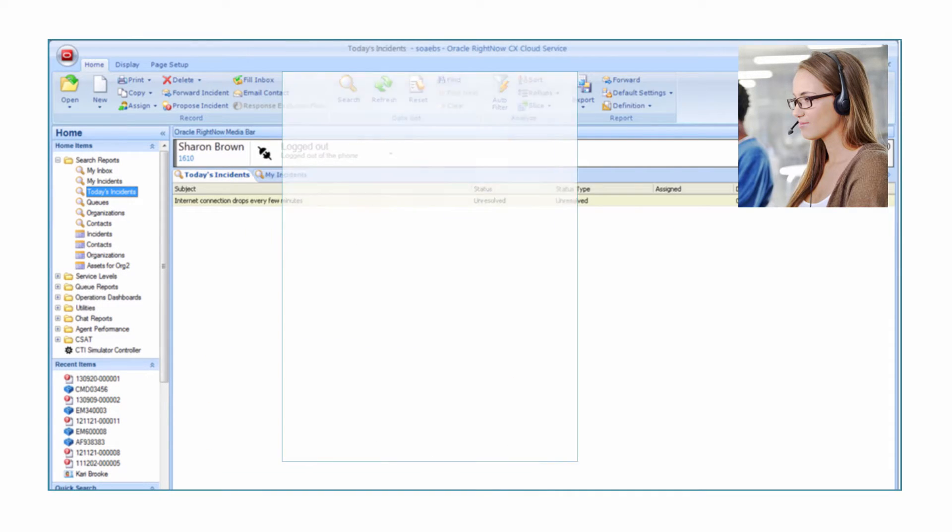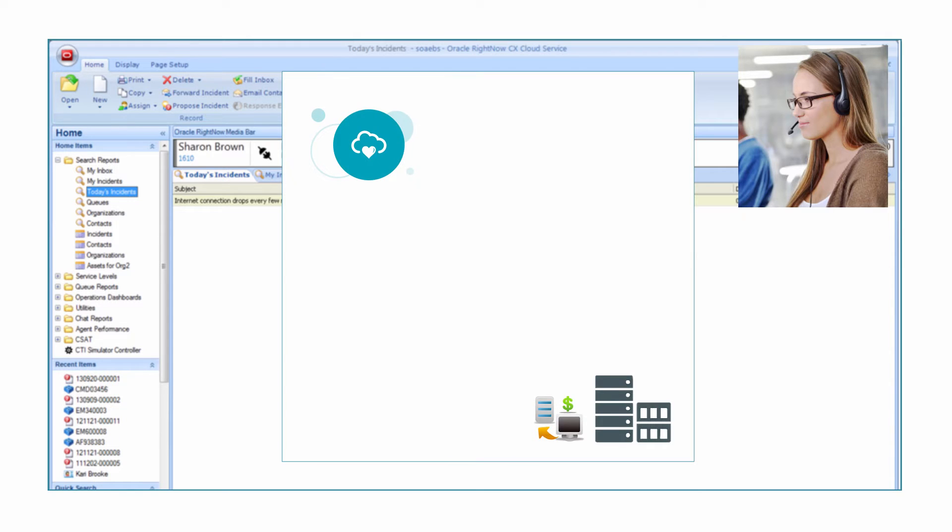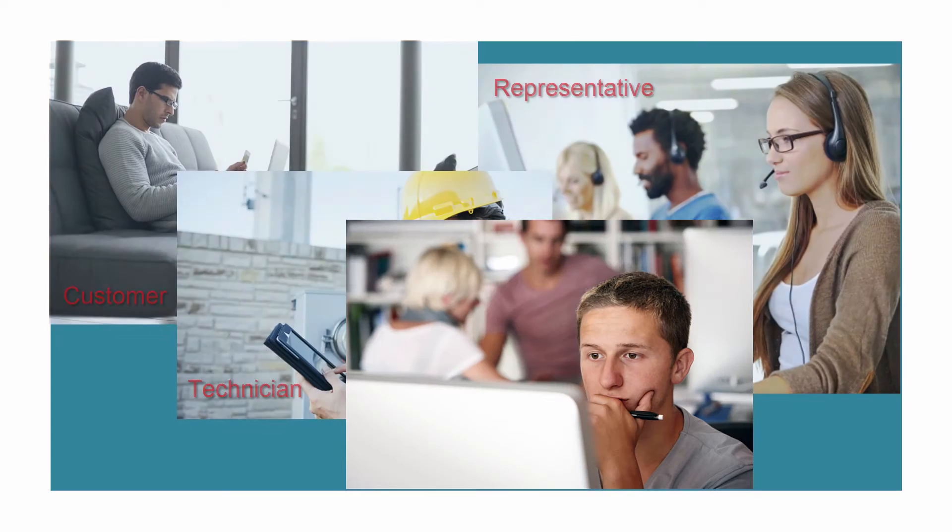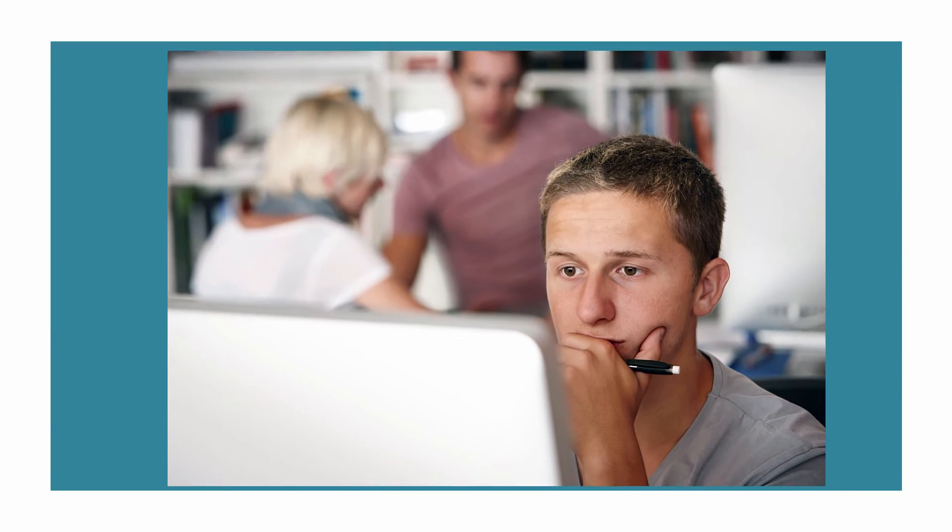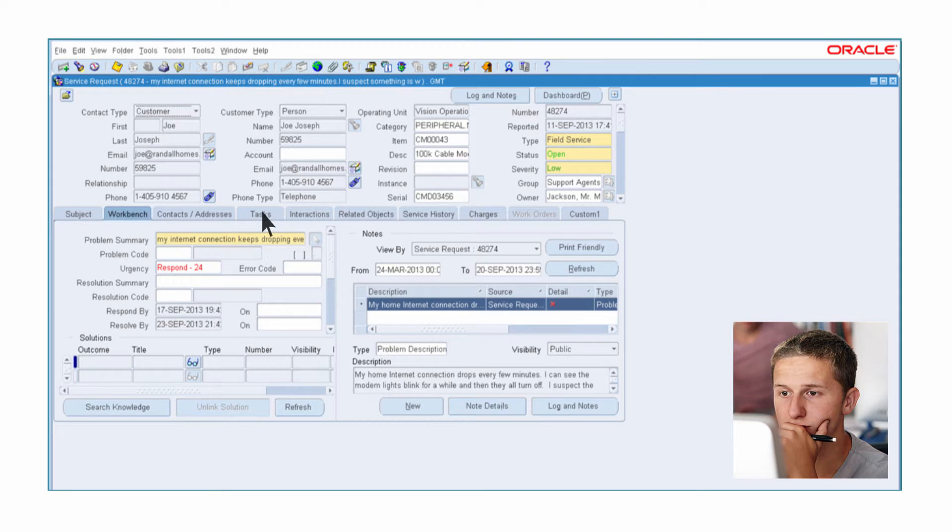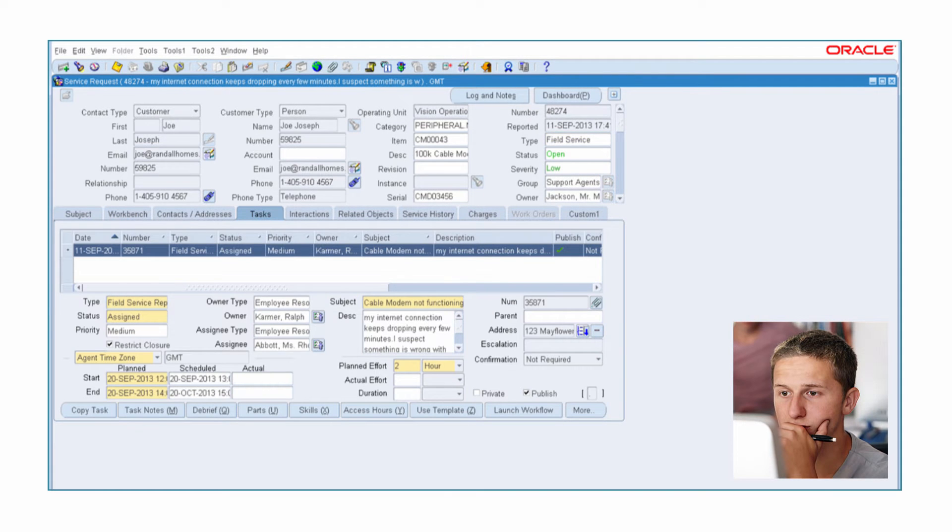A new eBusiness Suite service request is created immediately via the integration between EBS and RightNow. Tom, the field service supervisor, receives the notification that a new service request has been generated. He reviews the request and dispatches a field service technician to the customer's premises.